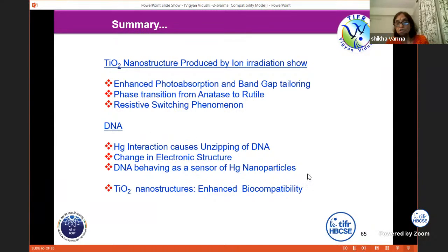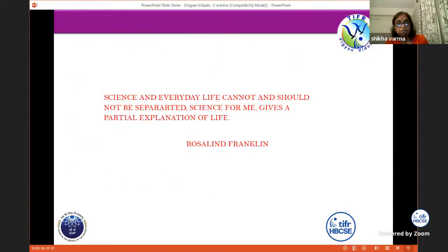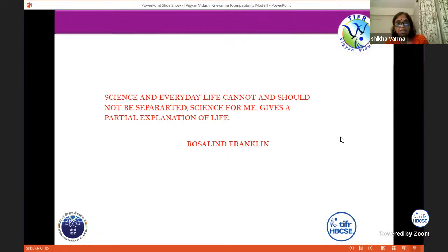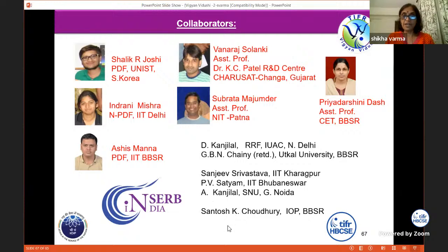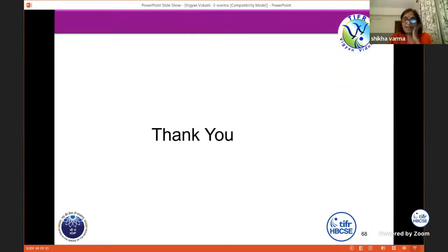This is a beautiful phrase from Rosalind Franklin — the lady who captured the XRD of DNA: 'Science in everyday life cannot and should not be separated, and science for me gives a partial explanation to life.' These are my students and post-docs who are behind this work, and I especially acknowledge Dr. Kanjilal, Chemi, Sanjeev Srivastav, B.V. Satya, and B. Kanjilal. Thank you, and I can answer questions now.